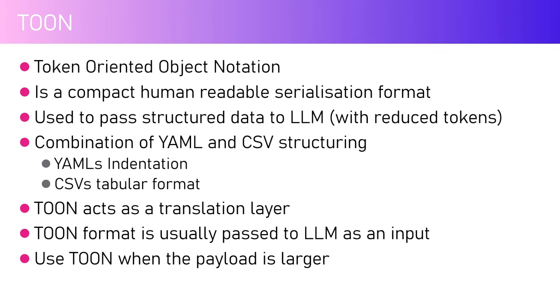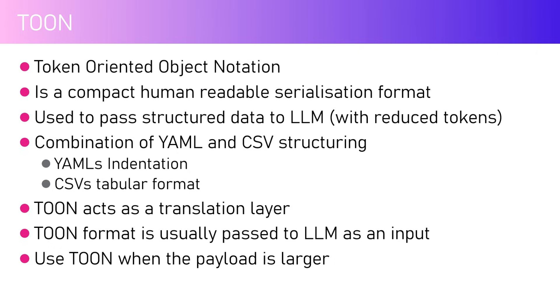TOON is used to reduce the size of the token. TOON is a compact human-readable serialization format. It is basically used to pass structured data to LLM. It may not be LLM, it can be SLM as well, but the whole concept is that it should be able to reduce the amount or number of tokens while passing through the large language model.